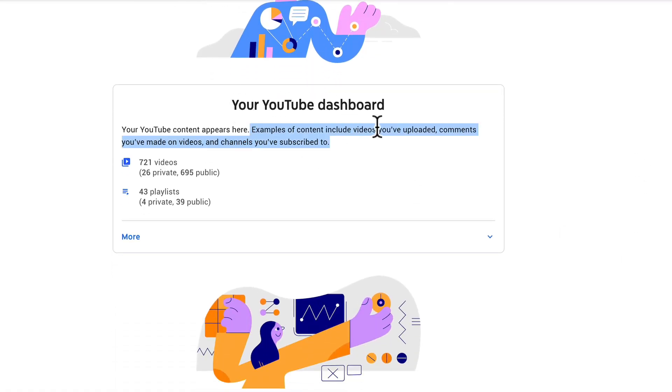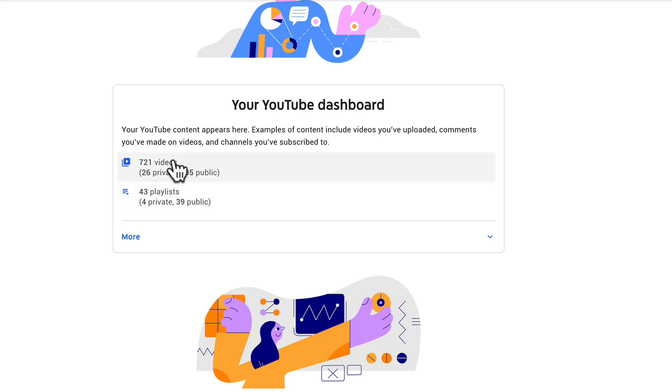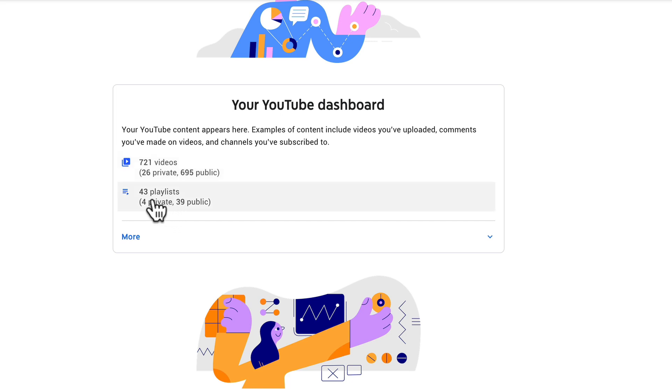Examples include videos you've uploaded, comments you've made on other videos, and channels you subscribe to. So if you just want to look at how many videos you have uploaded to your channel you can see right here I have uploaded 721 videos. I have 43 playlists.